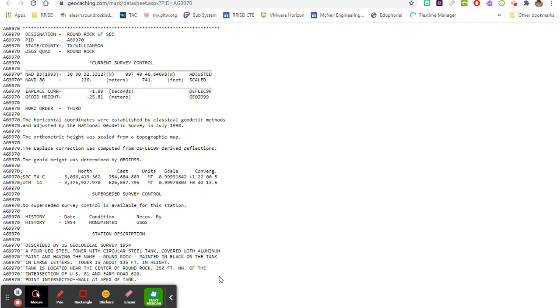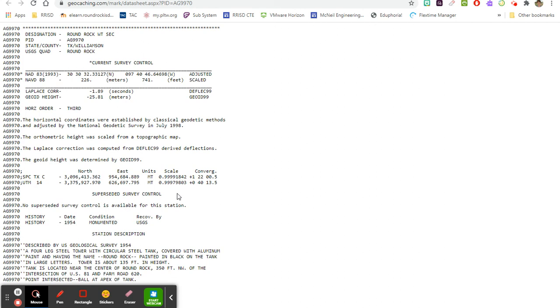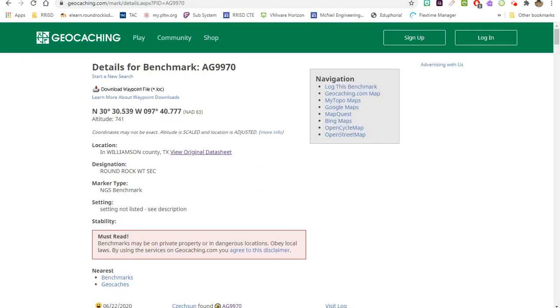It is a four-leg steel tower with circular steel tank covered with aluminum paint and having the name Round Rock painted in black on the tank in large letters. Tower is about 135 feet in height. Tank is located near the center of Round Rock, 350 feet northwest of intersection of US 81 and Farm Road 620. Point intersected - ball at apex of tank. Okay, so does this tell us when it was established? I feel like it, yes - so it was monumented or established in 1954, this particular benchmark.